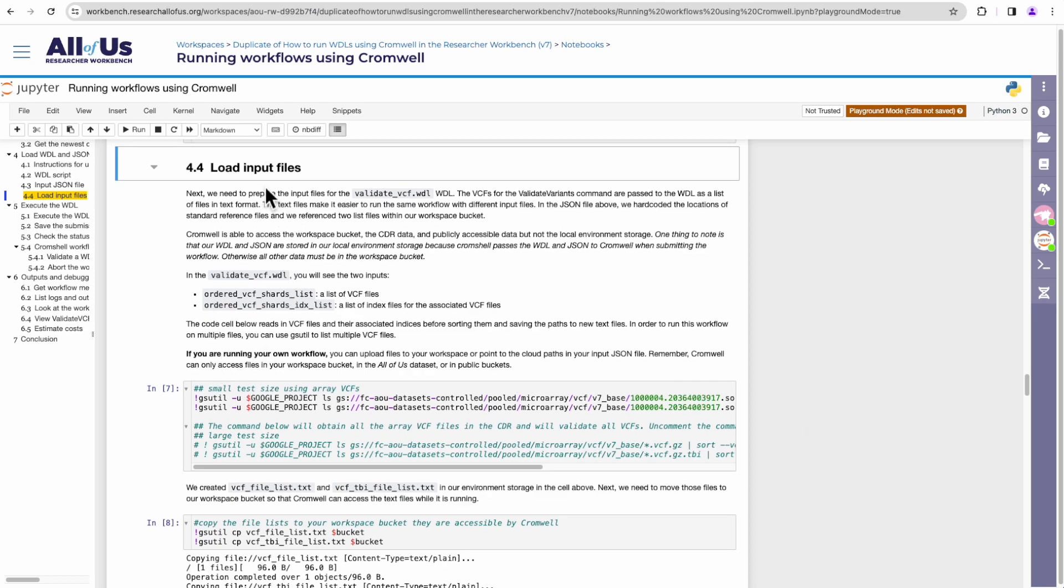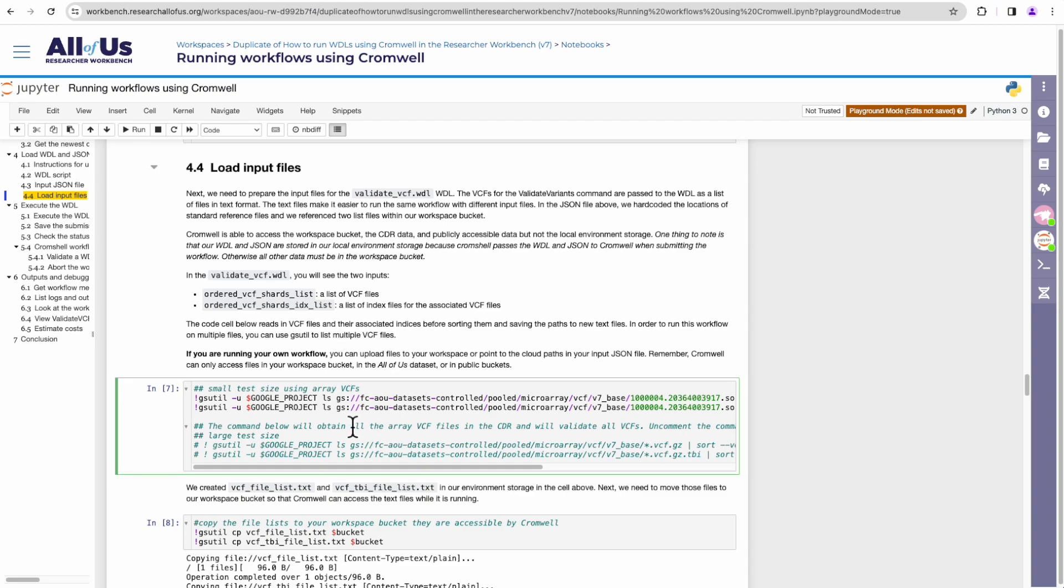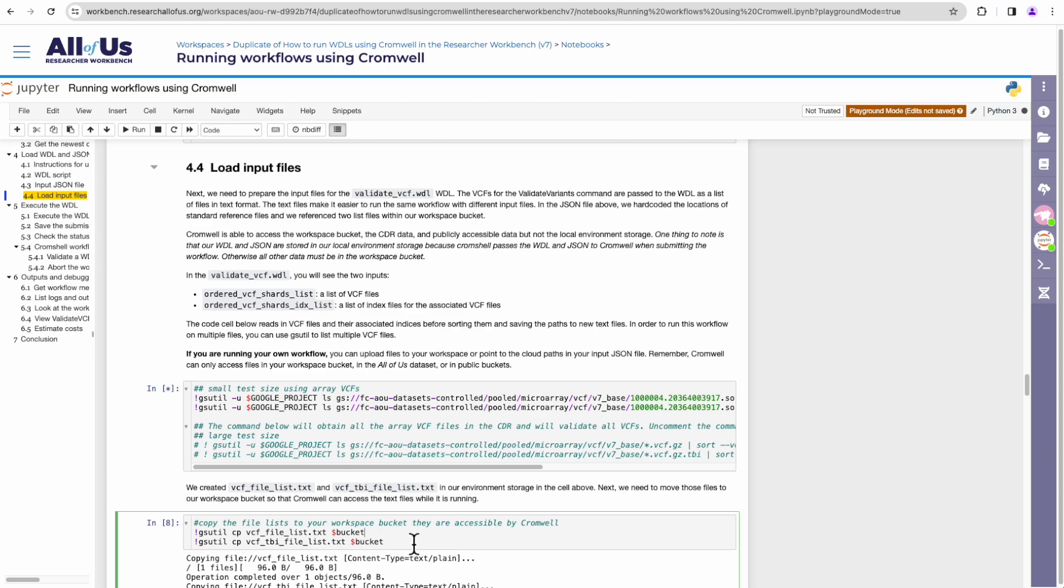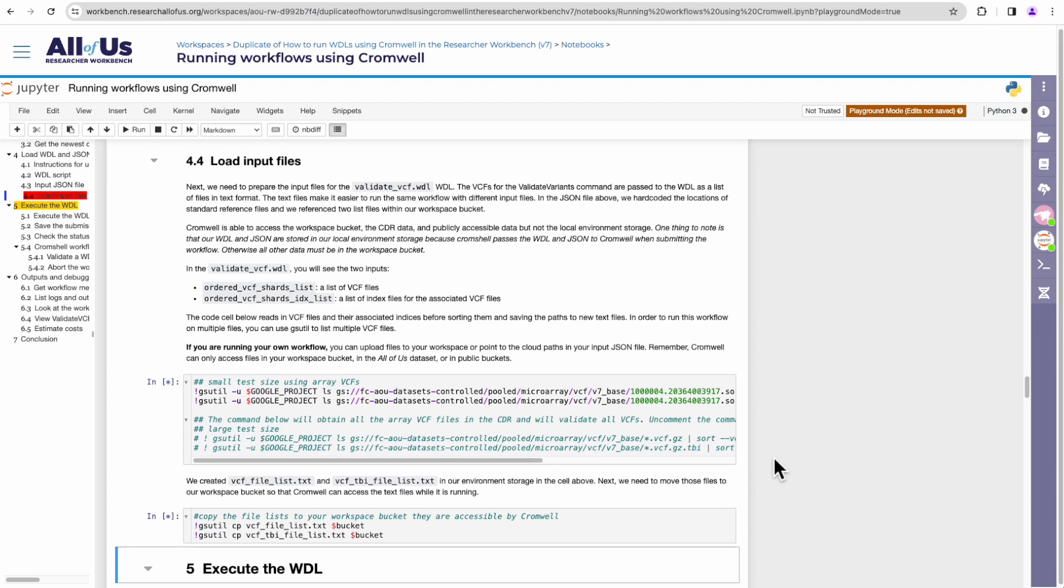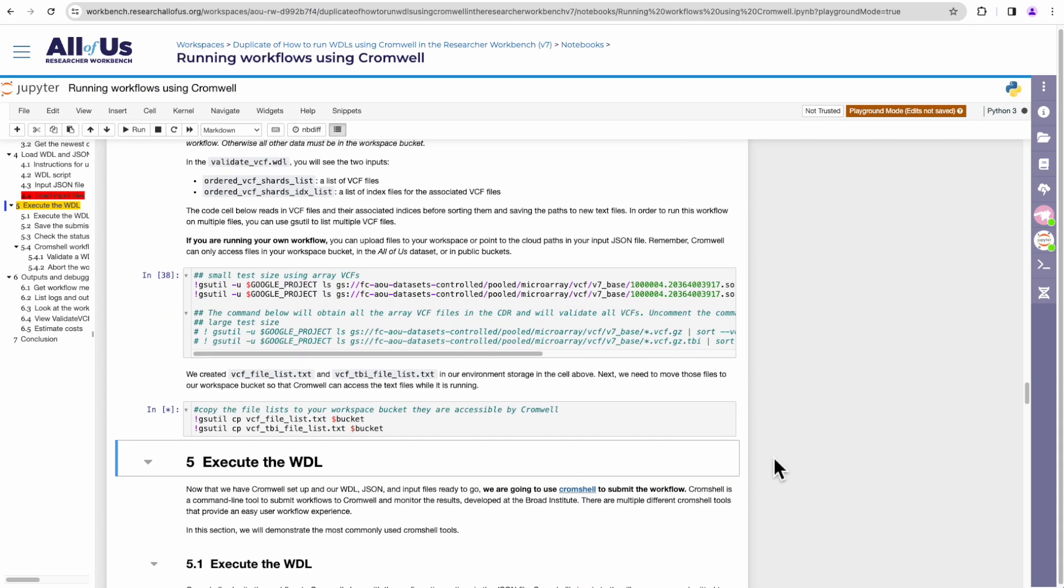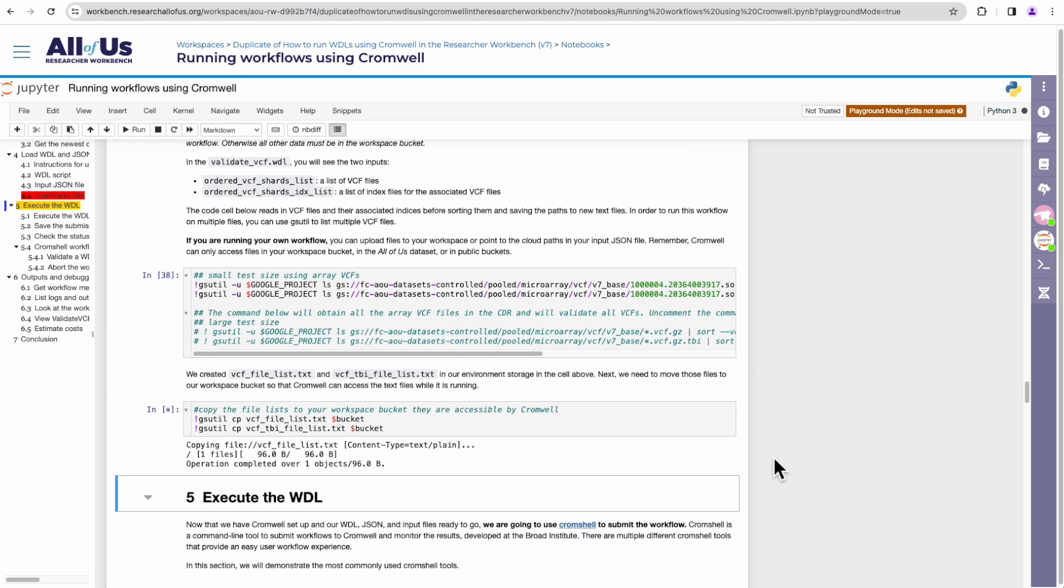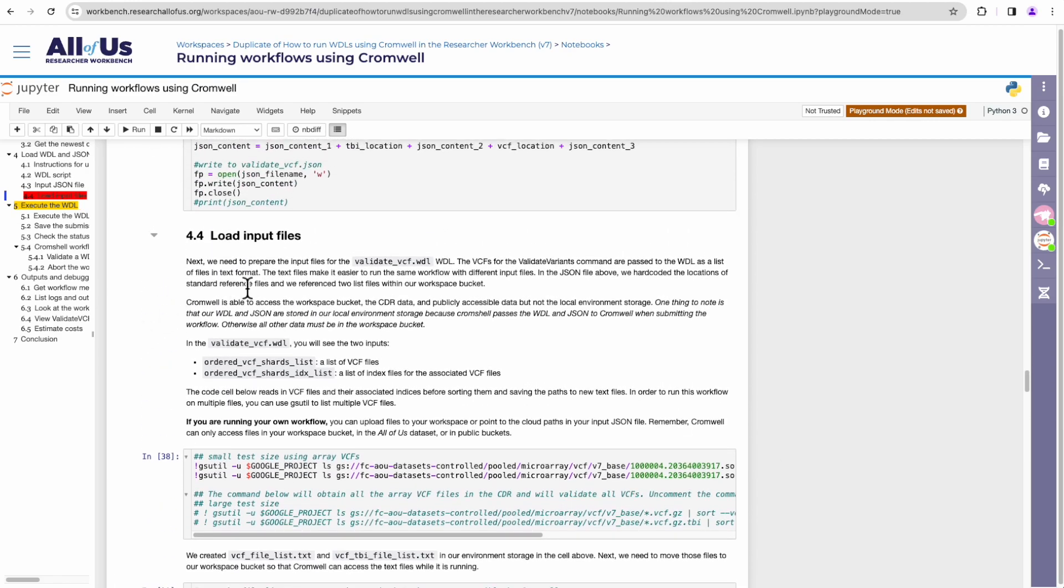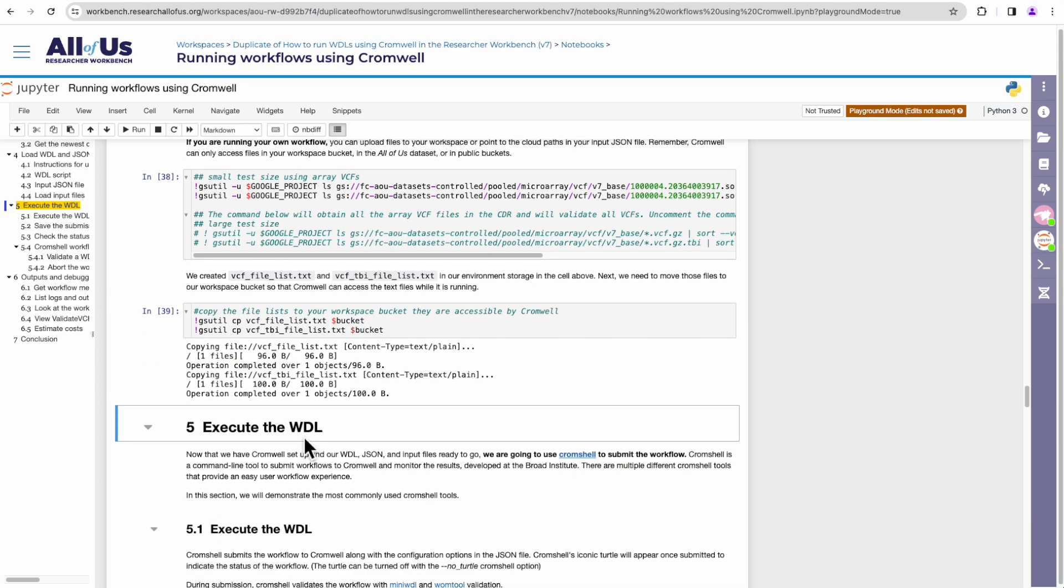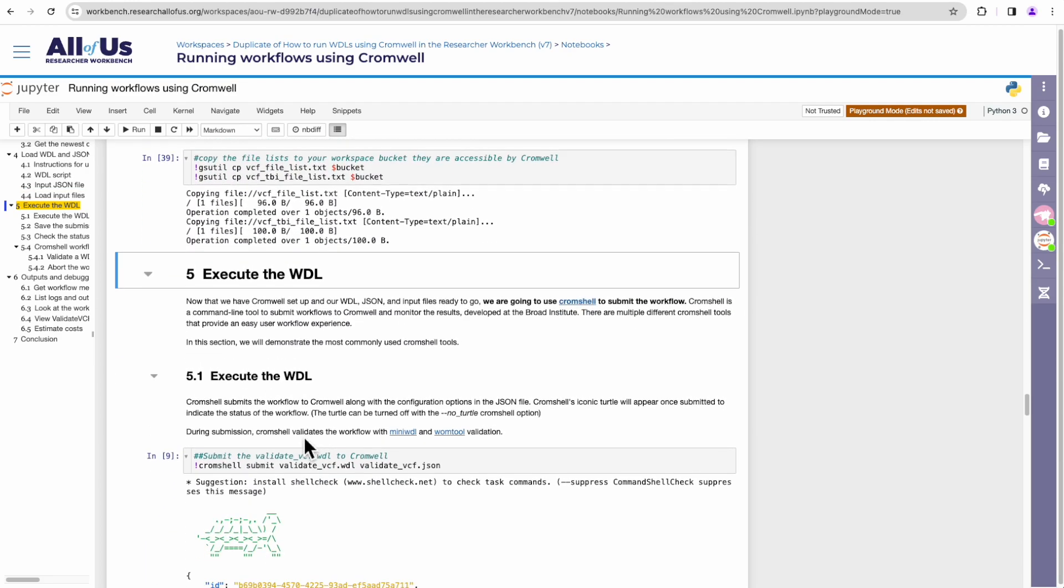So now there should be a file within our Jupyter notebook called validate_VCF.wdl. And this is the WDL name or the WDL that we'll be executing. Along with the WDL, we also have an input JSON file that we'll create here as well. Next section is loading input files. This isn't strictly necessary for all workflows, but for this tutorial workflow it is. So we'll go ahead and execute them.